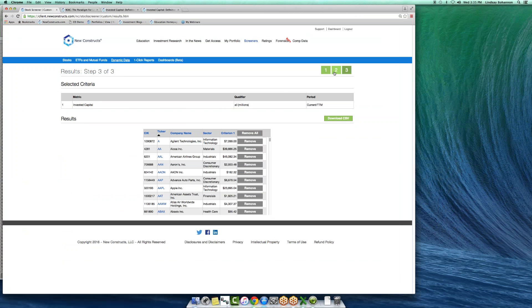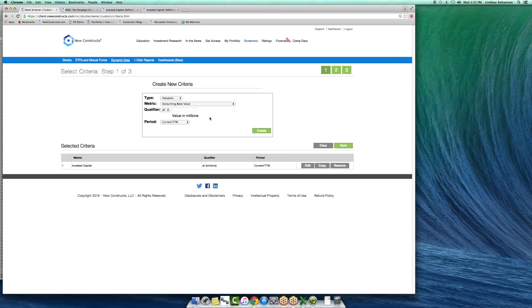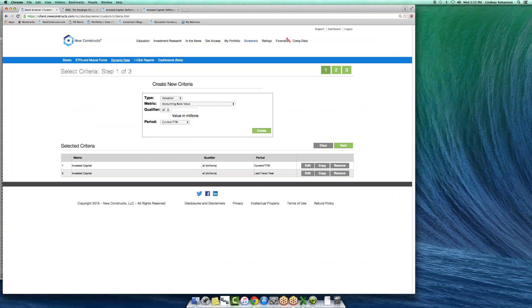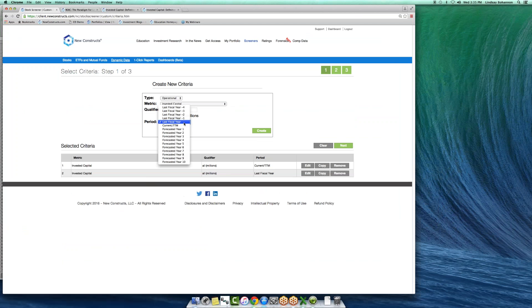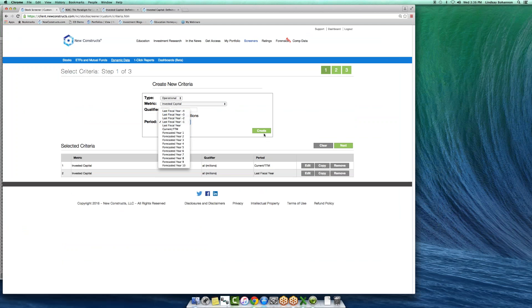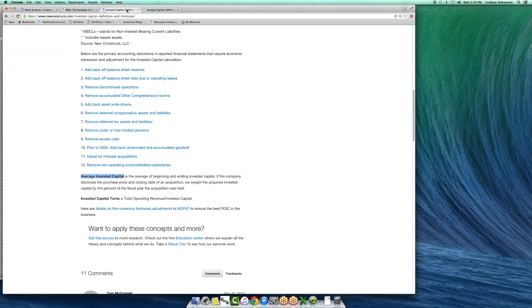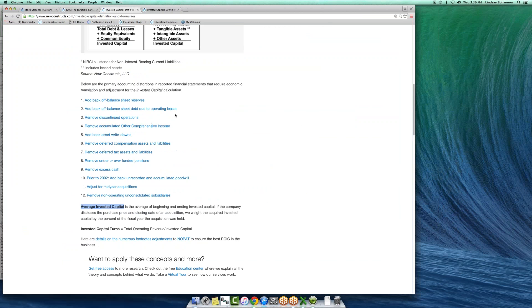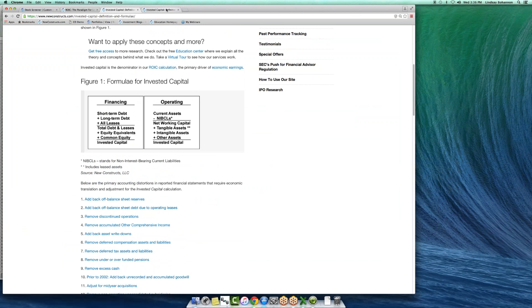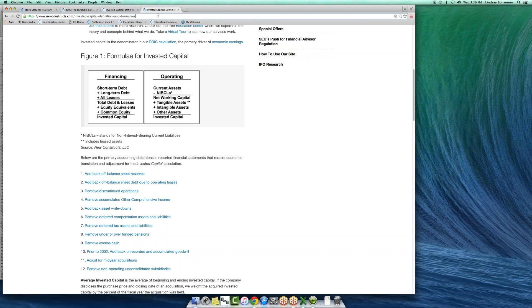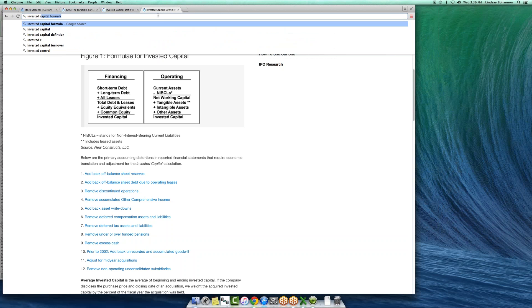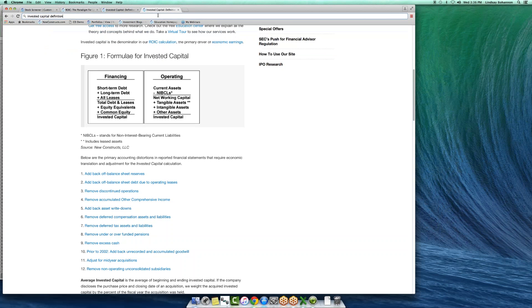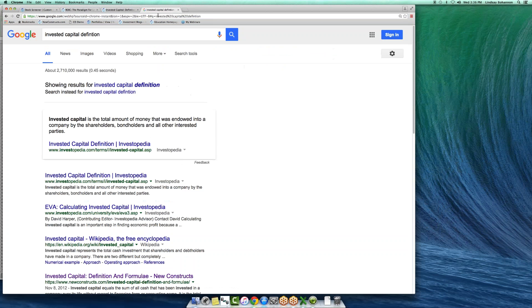And you will get invested capital in millions for all the companies we have under coverage. If you go back to the screener, you'll see that you can get invested capital over more history. You can get current trailing 12 months. You can get last fiscal year going back all the way to five years into the past. So all that data is there for you, super high quality calculations, one of the top ranked calculations for invested capital by Google on the Internet.